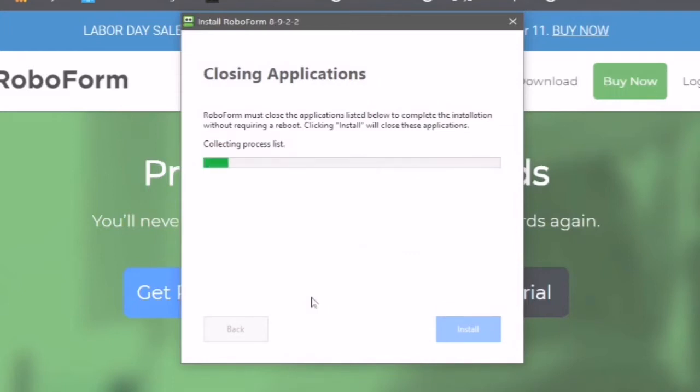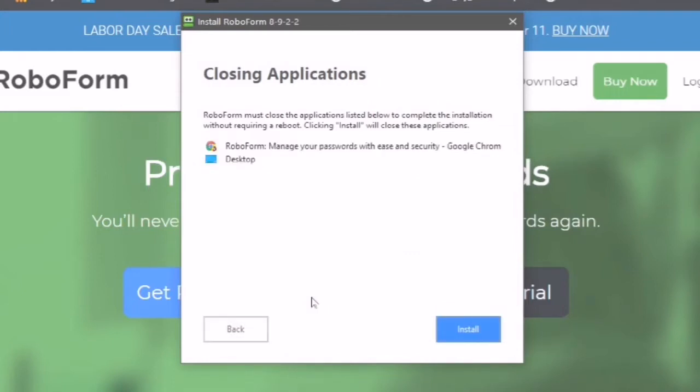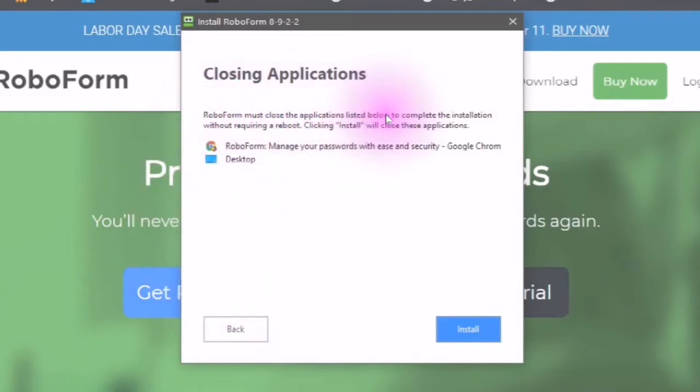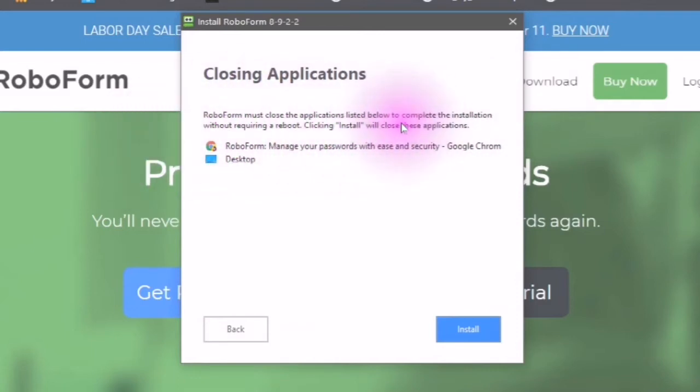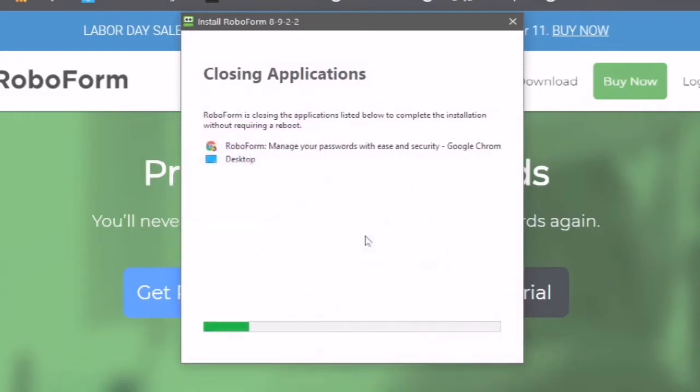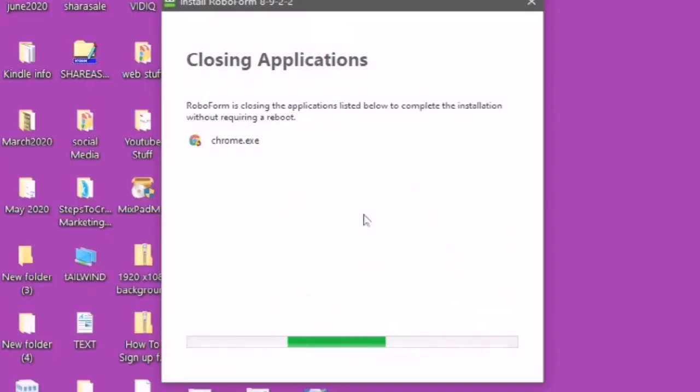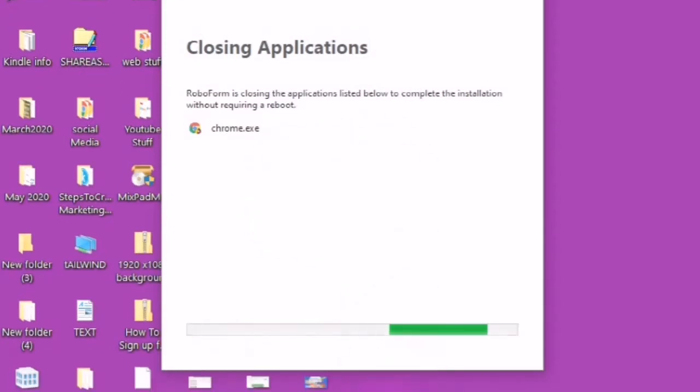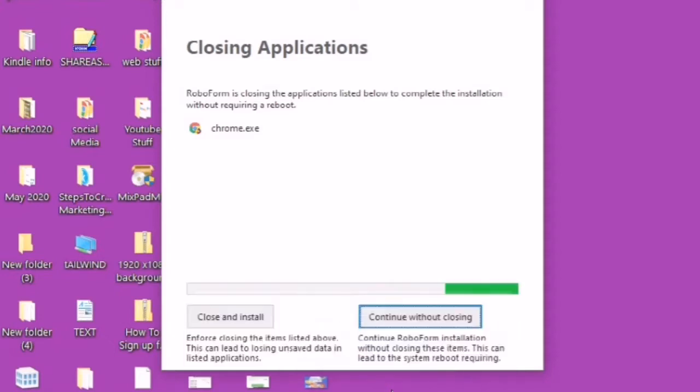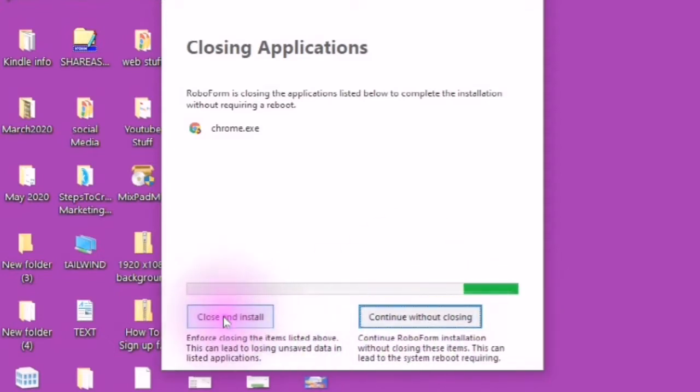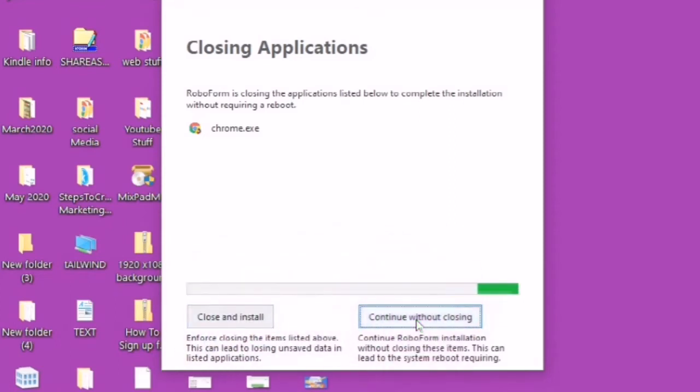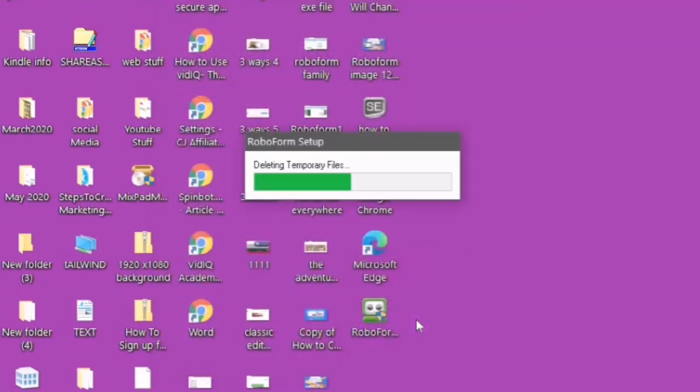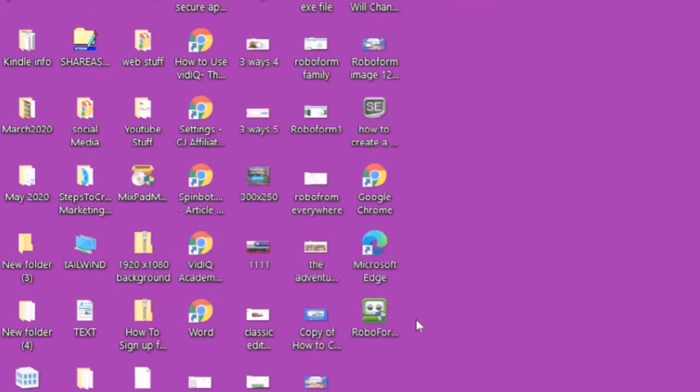It's going to say closing applications. RoboForm must close the applications listed below to complete the installation without requiring a reboot. Clicking install will close these applications. I am going to continue without closing as I already have.